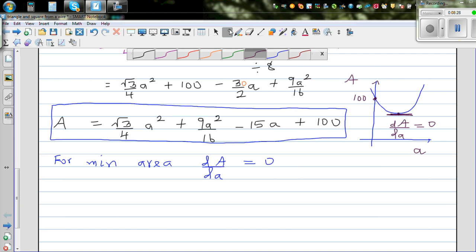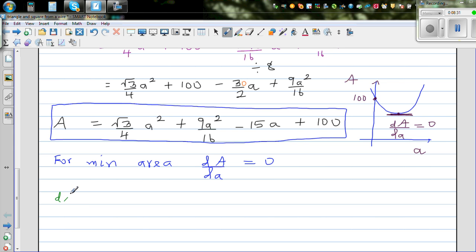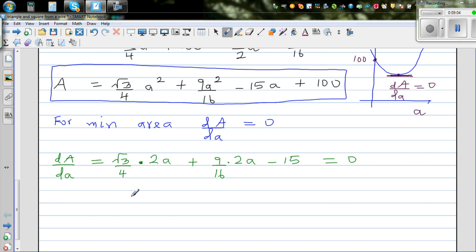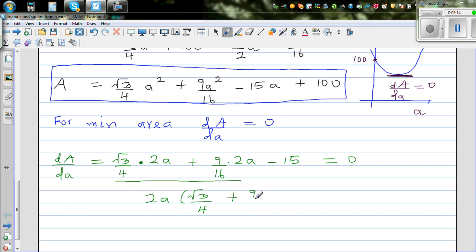Differentiating using the power rule: dA/da equals (√3 over 4) times 2a plus (9 over 16) times 2a minus 15, set equal to zero. Factoring out 2a: 2a times (√3 over 4 plus 9 over 16) equals 15. Therefore a equals 15 divided by 2 times (√3 over 4 plus 9 over 16).